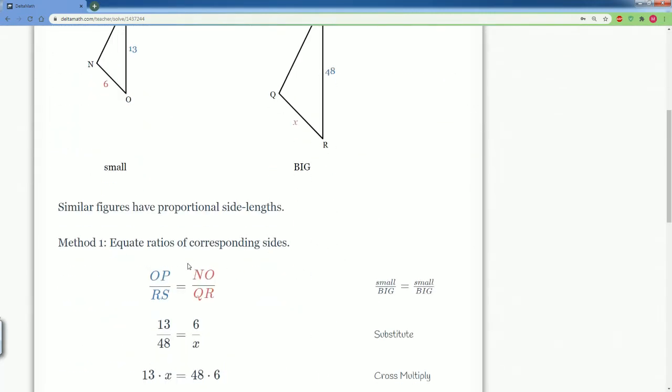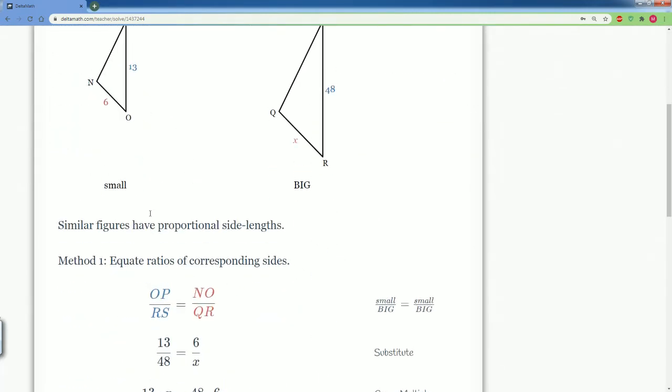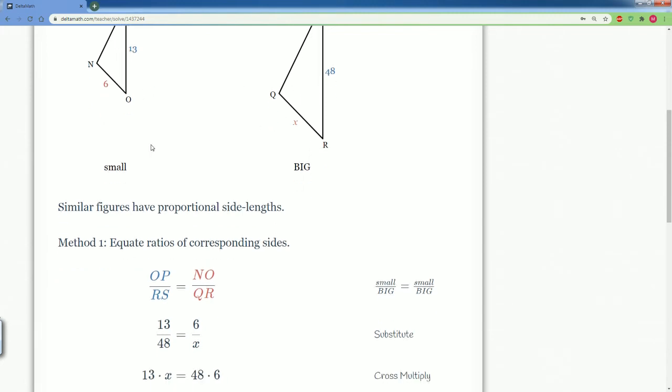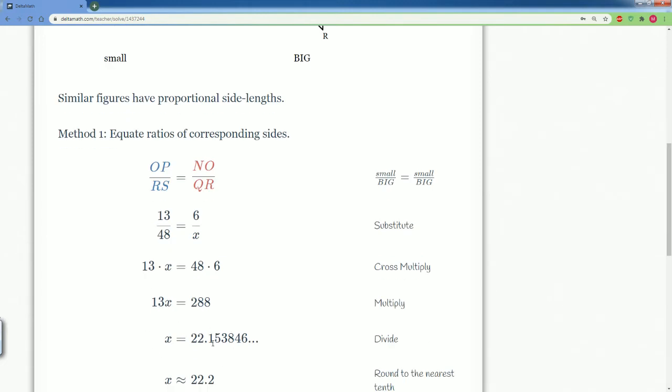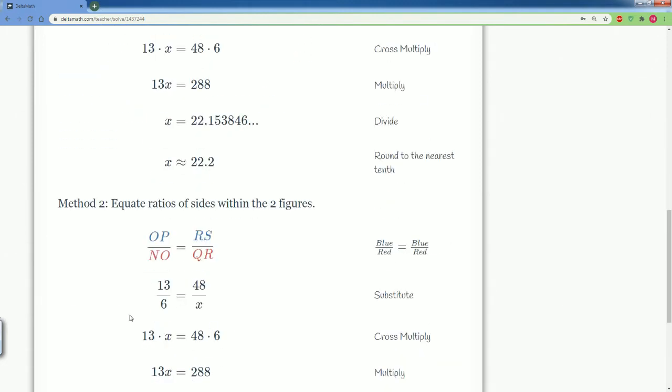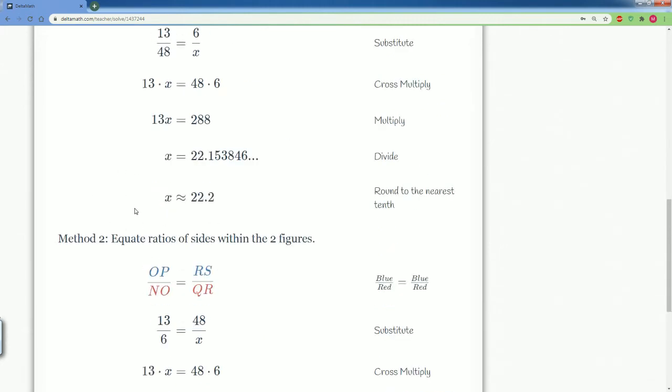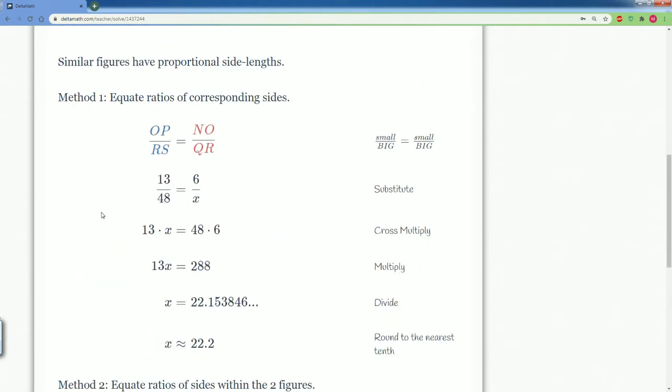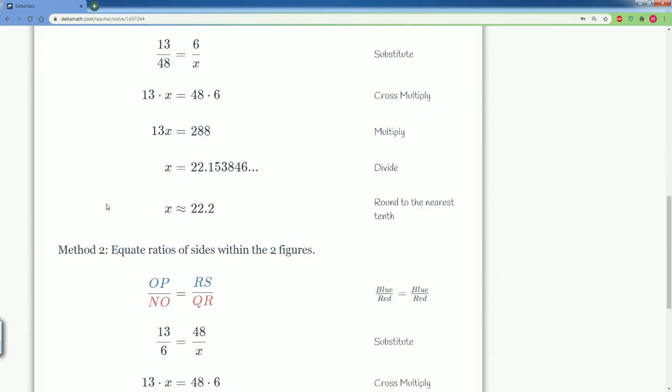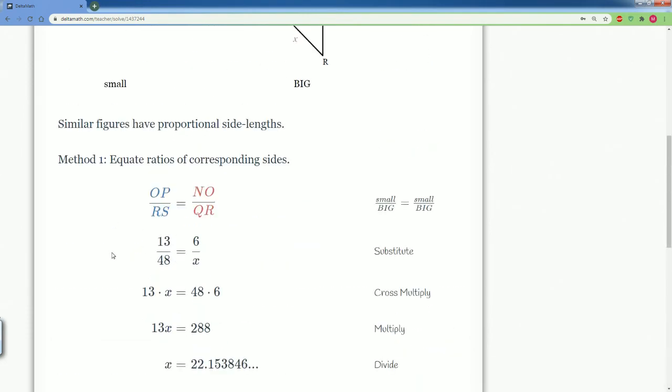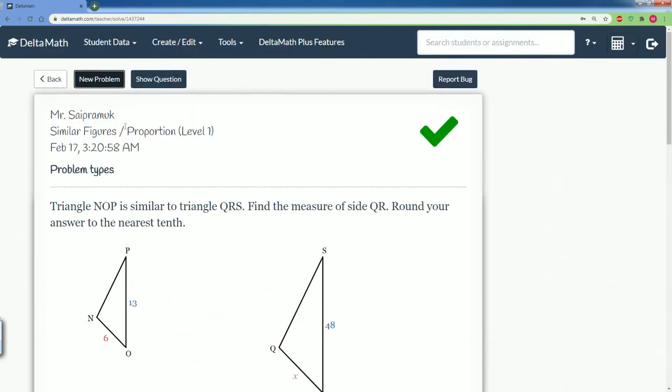So we set up our proportion. They color coded here for you. They did 13 over 48 and they did 6 over X. But no matter what, they still got the same answer as us. So yeah, this is what I did. I did it down here. So there's two methods on how to set up the ratio. Let's do another problem.